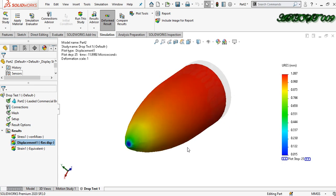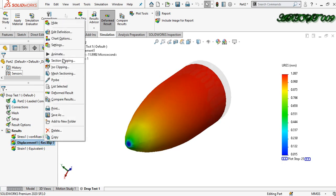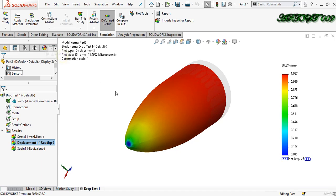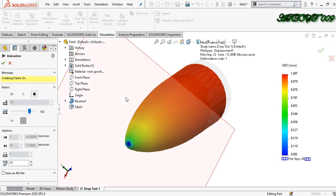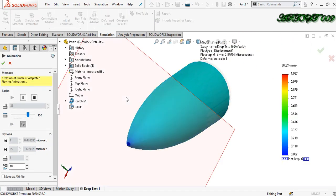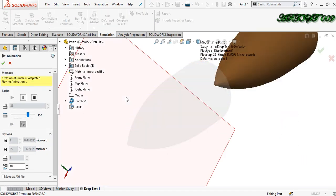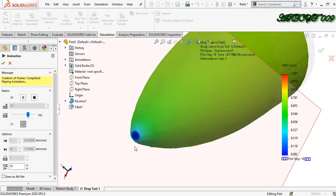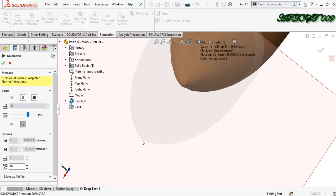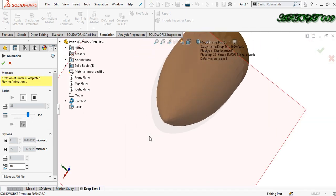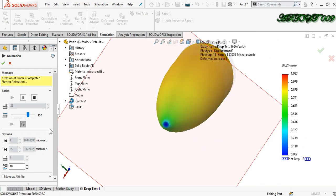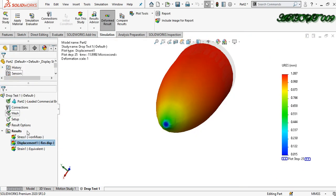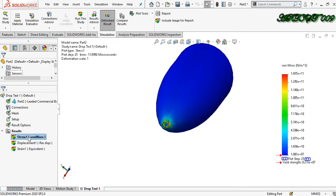So this is the displacement — what happened 12 microseconds after the bullet impacted. We can see the displacement here. If you want to see the stress, you can also see the stress.